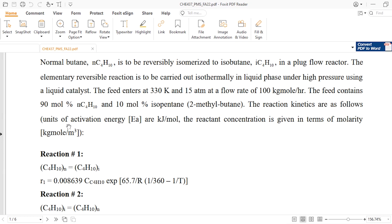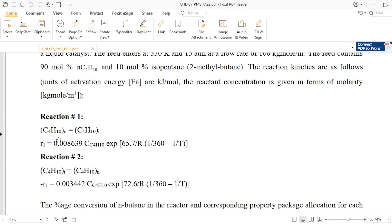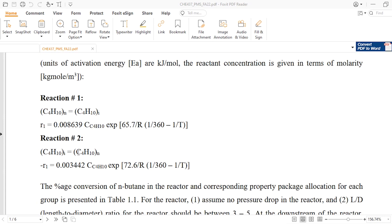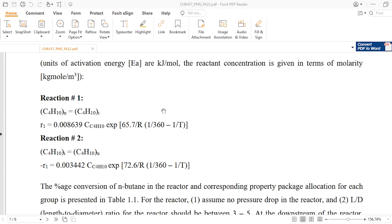The reaction kinetics are as follows: units of activation energy are kilojoule per mole and the reactant concentration is given in molarity (kg mole per cubic meter). For the forward reaction, N-butane converts to isobutane with K = 0.008639, activation energy 65.7 kJ/mol, and T0 = 360 Kelvin. For the backward reaction, K = 0.003442, activation energy 72.6 kJ/mol.